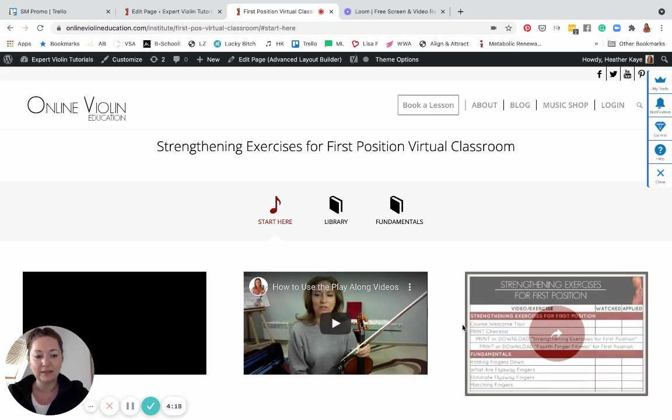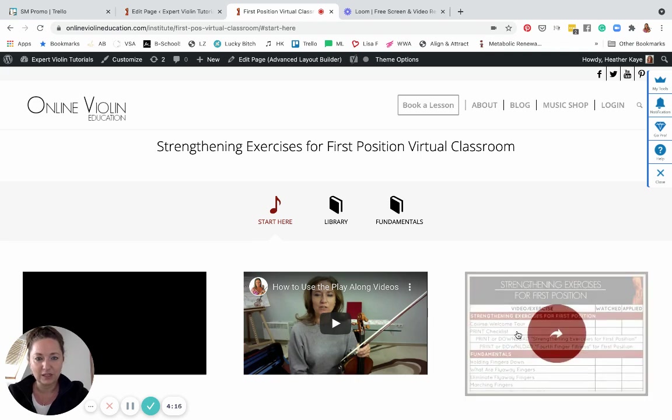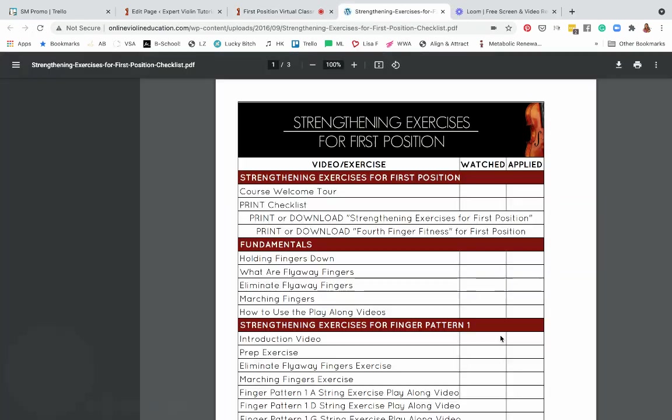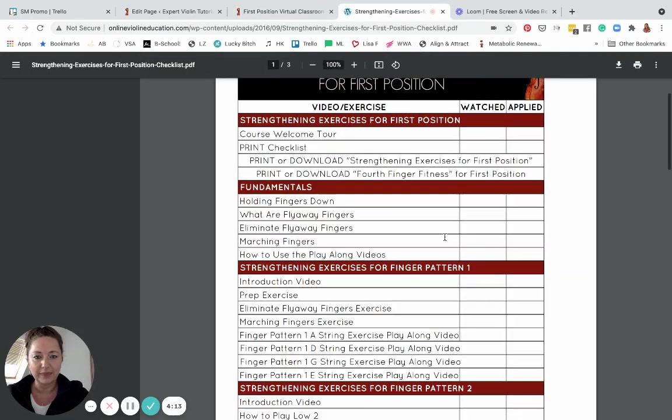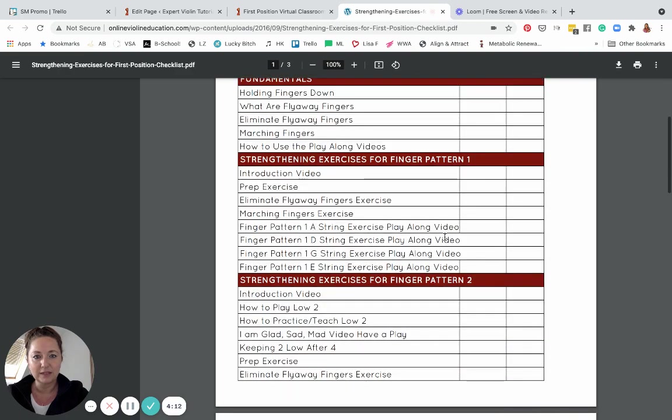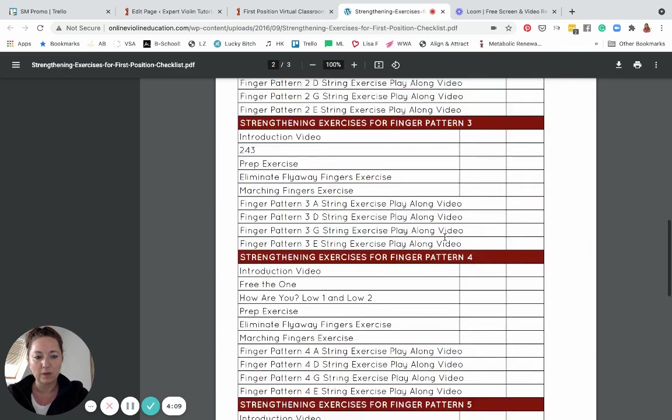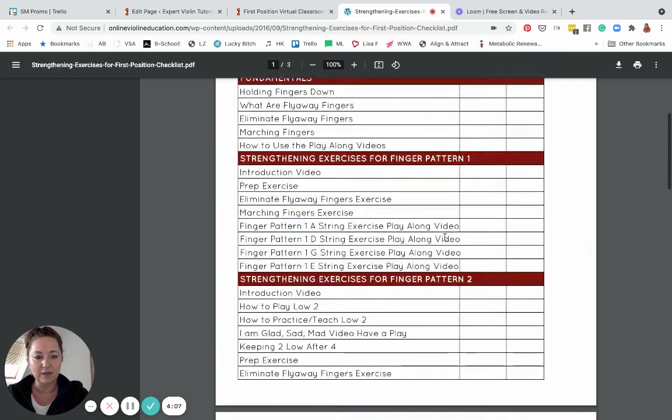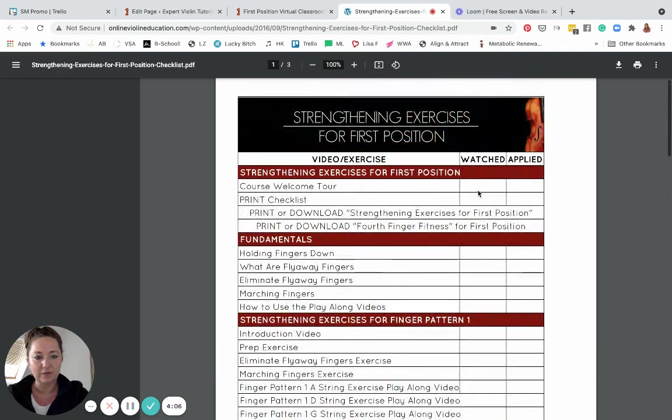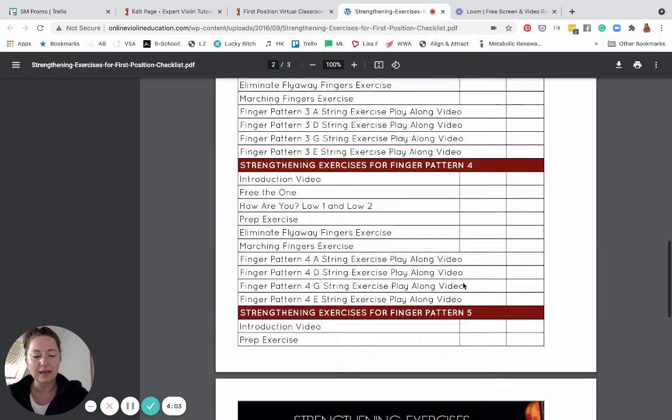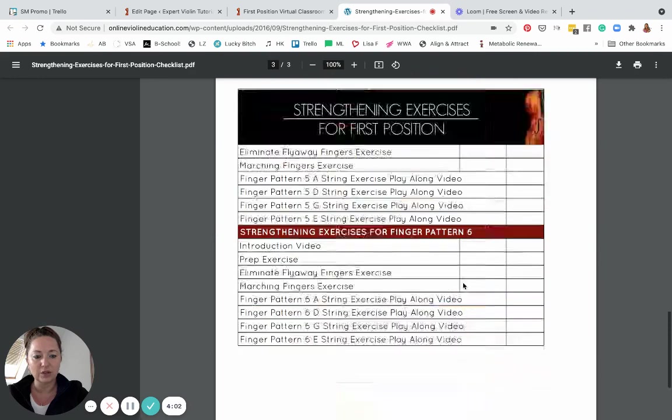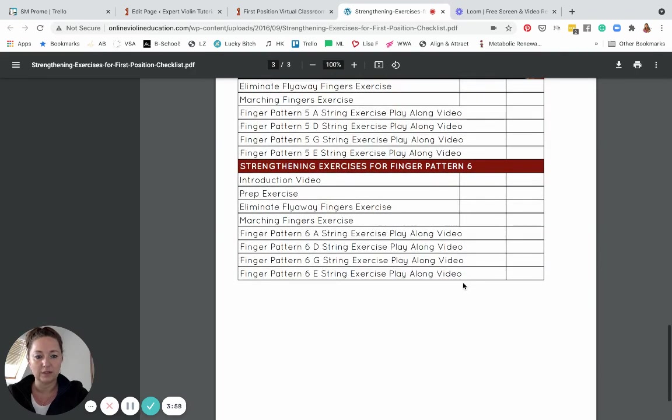Here you have the checklist Strengthening Exercises for First Position. Just click on that checklist and you can print this up. You can see every single aspect of what is in this course and you can check off that you've watched the video and that you've applied the training. This is a great way to keep track and make sure that you actually do every step of the way in the course.